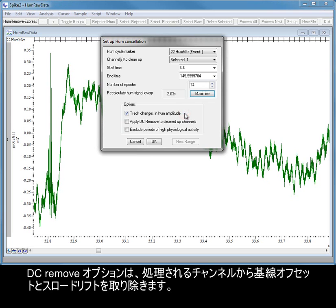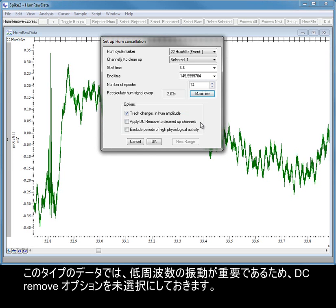The DC Remove option removes baseline offset and slow drift from the processed channels. In this type of data, the low frequency oscillations are of interest, so we will leave the DC Remove option unchecked.